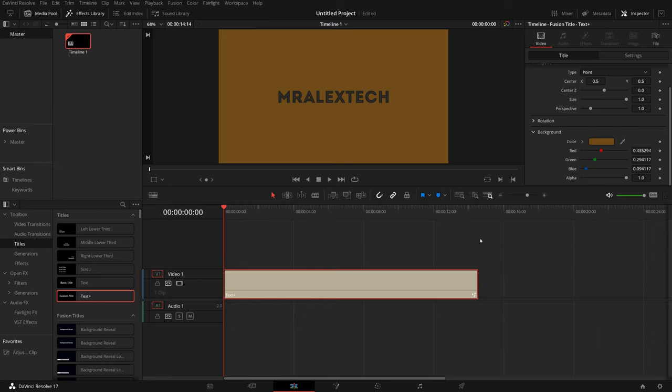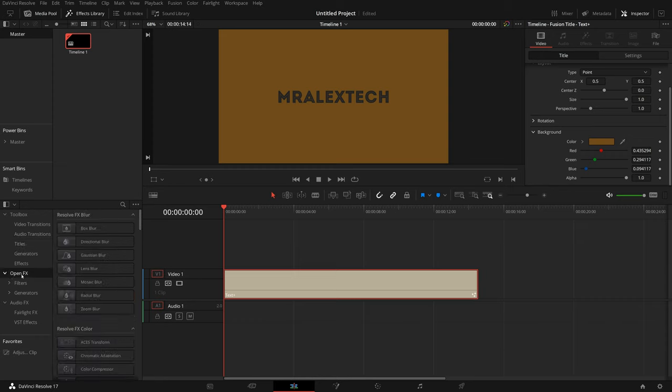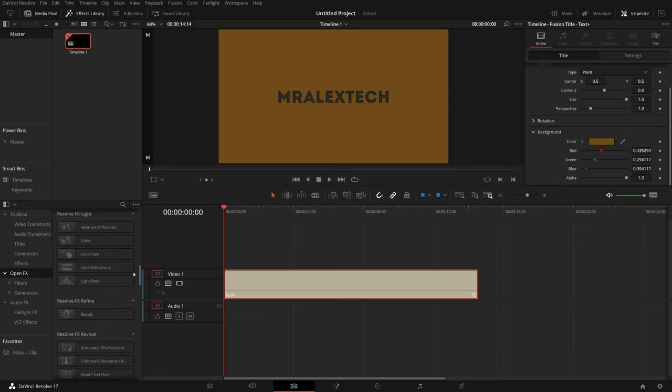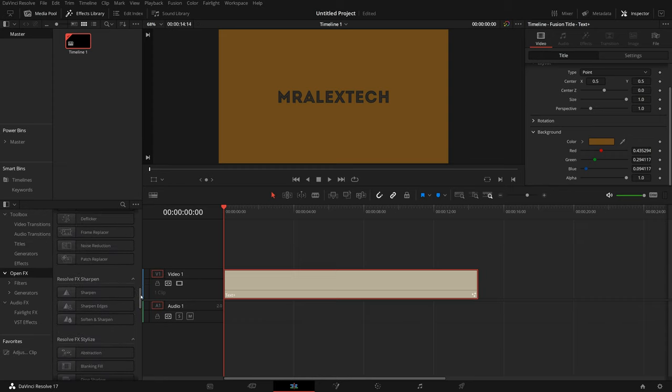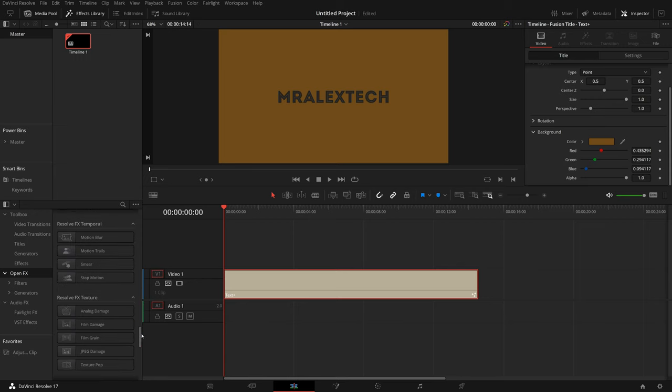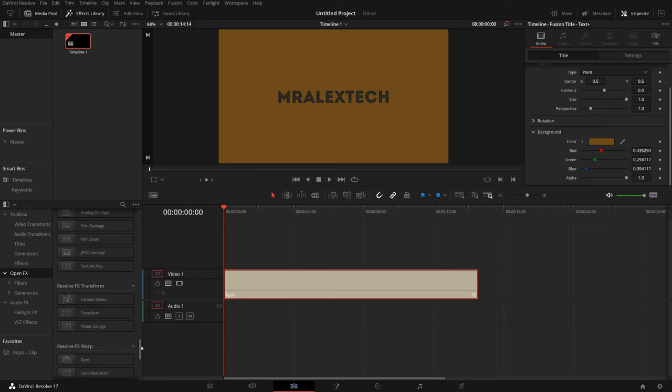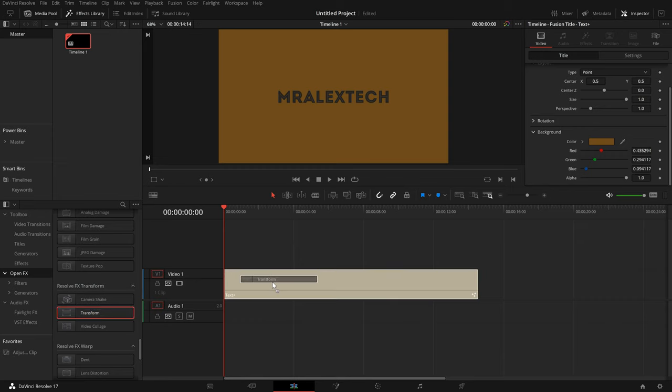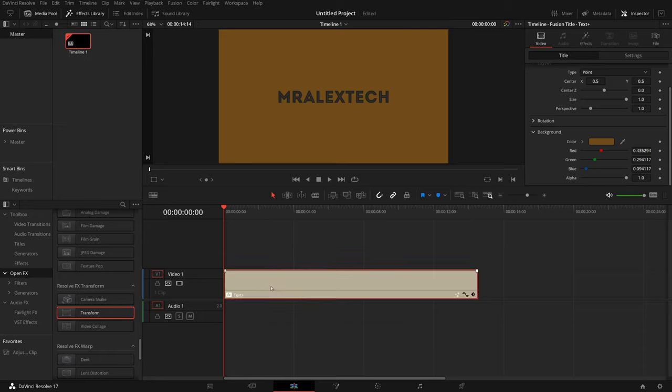Cool, the text is good to go. Now we just need to replicate it to create a big monster wall of text. So within the effects library, same as before, come on down to the open effects area. Within this list, scroll right down until you get to the Resolve FX Transform area, and within there you've got an effect called Transform. Grab that and drop that onto your text like so.